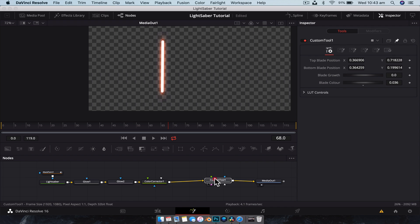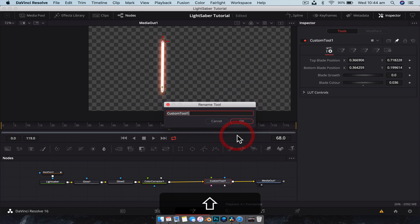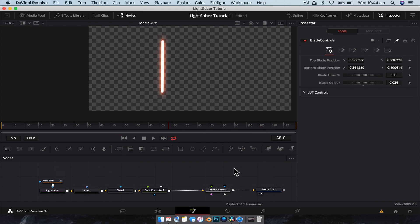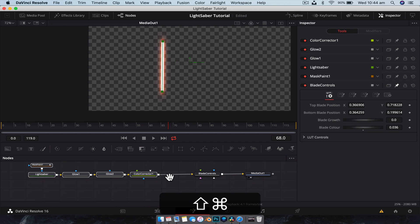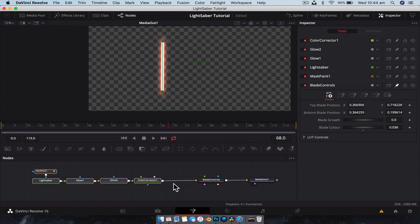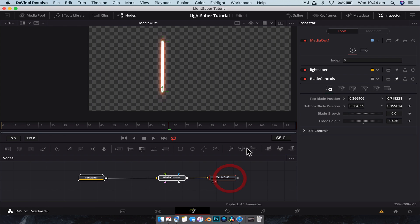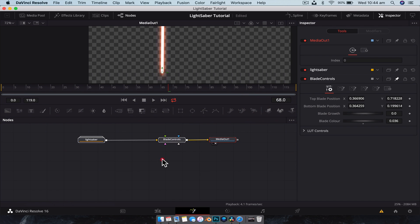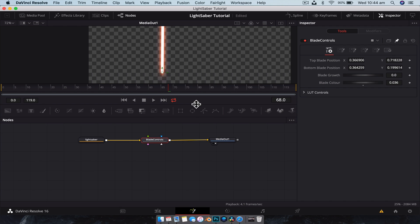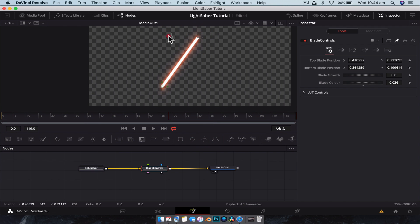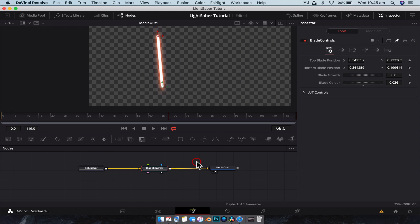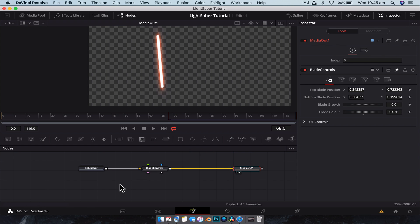Now let's rename this custom tool — right-click, rename, and call it 'Blade Controls'. To clean up the node tree, drag-select all the nodes that come before it and hit Command or Control+G to group them together. You can rename the group as well. Now we have a super clean node tree because everything's grouped up, and all we need to do is animate the blade controls.